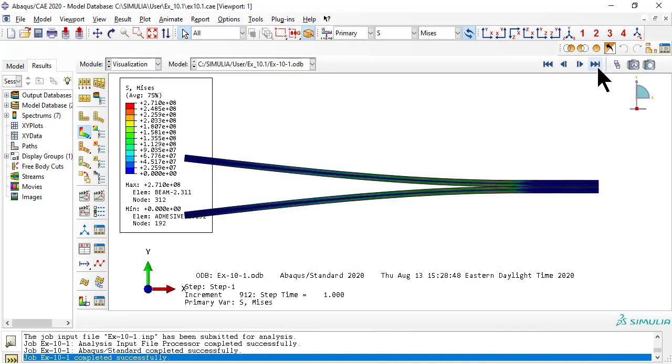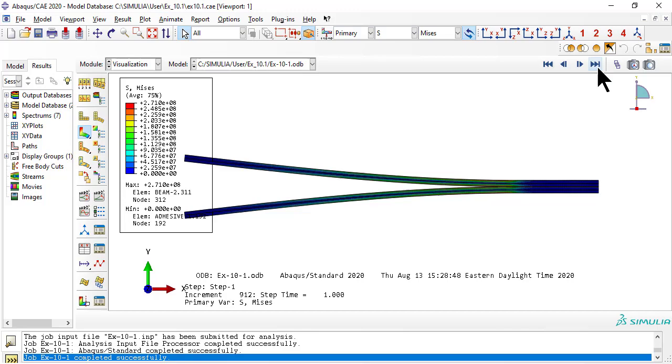Example 10.2 follows example 10.1 to demonstrate how to use surface-based CZM elements to simulate delamination of a double cantilever beam, consisting of two laminas bonded by a very thin layer of adhesive. The adhesive layer of the previous example is removed and redefined as an interaction between the coincident surfaces of the two layers of the laminated beam. Element-based cohesive modeling is replaced by a surface-based cohesive model.